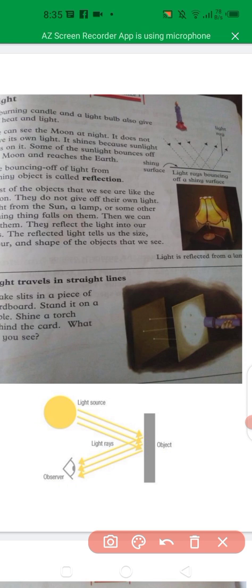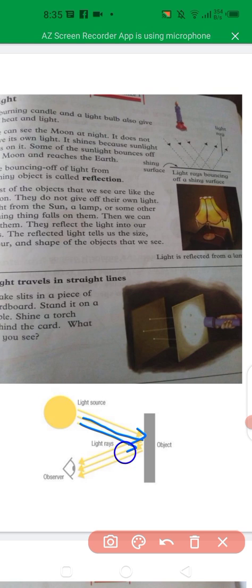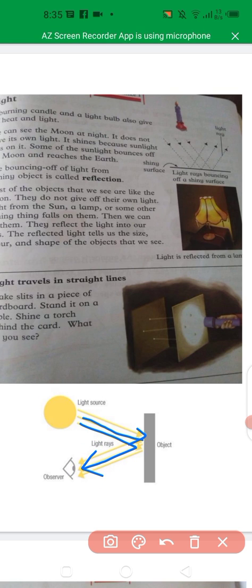If you look at this diagram, the source of light goes to the raised object. It reflects, and after the bounce back you can see the image.